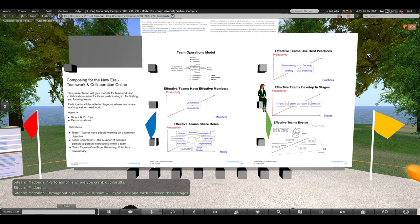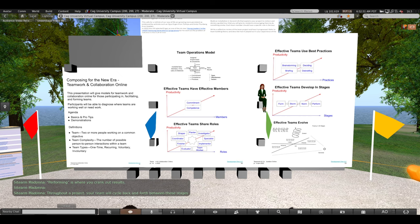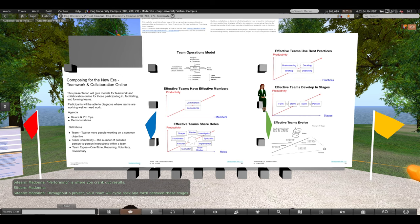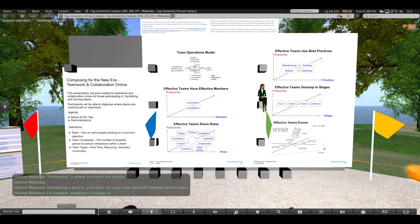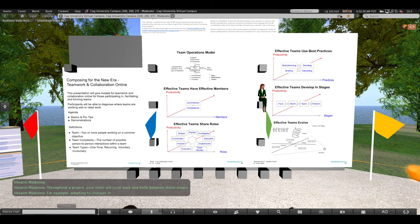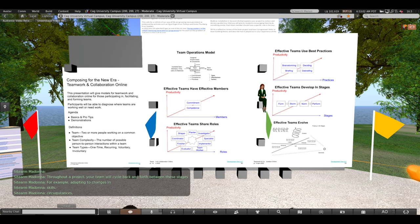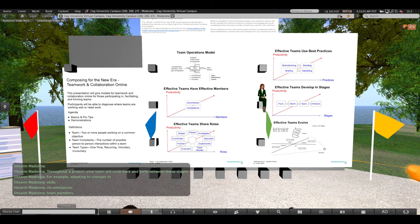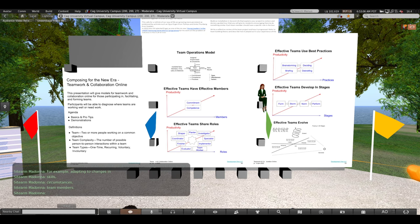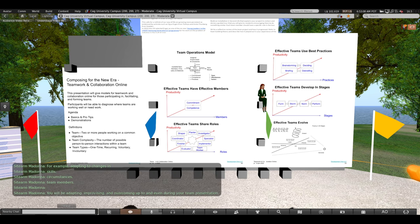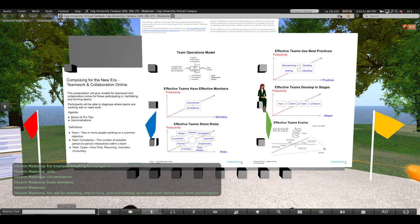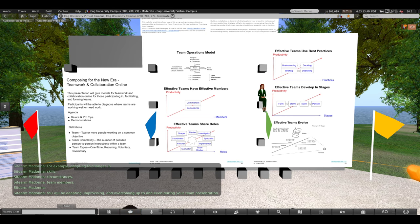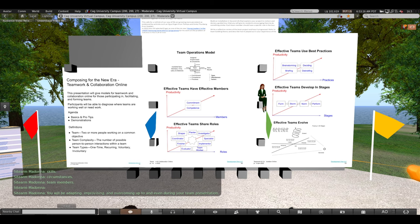Throughout a project, your team will cycle back and forth between these stages. For example, adapting to changes in skills, circumstances, team members, you will be adapting, improvising, and overcoming up to and even during your team presentation.